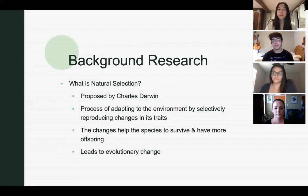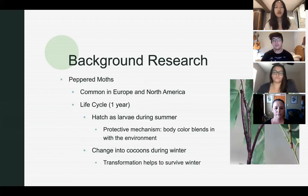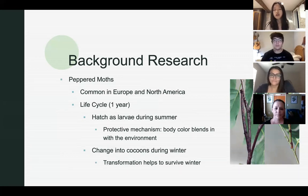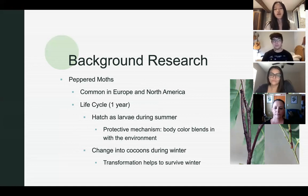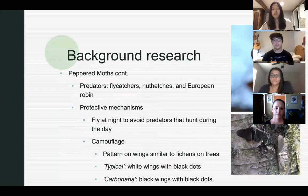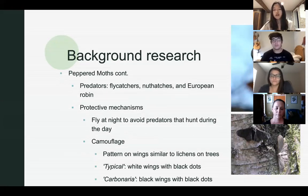Next I'll be discussing the peppered moths. They live commonly in Europe and North America. They live about a year and their life cycle begins when they hatch as larvae during summer. Their body color as larvae blends in with the environment, which works as a protective mechanism, and they undergo transformation into cocoons for the winter because that helps them survive the cold temperature.